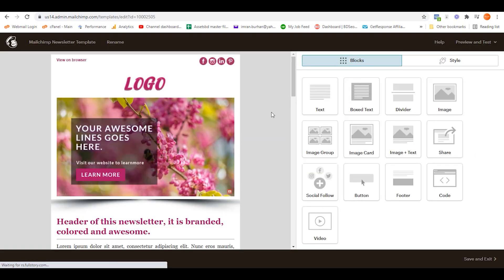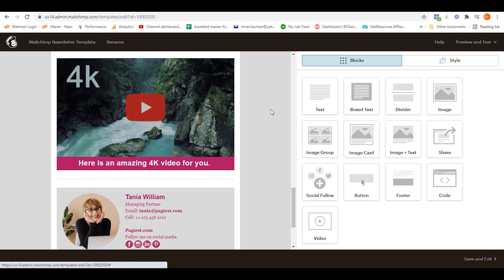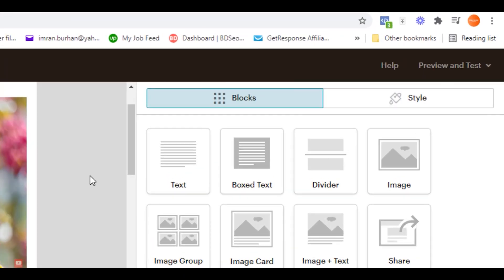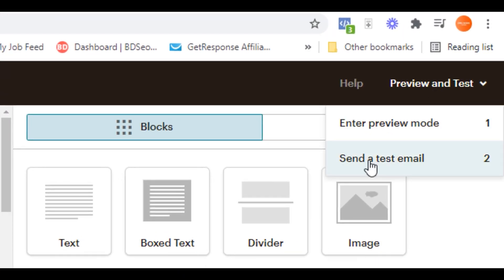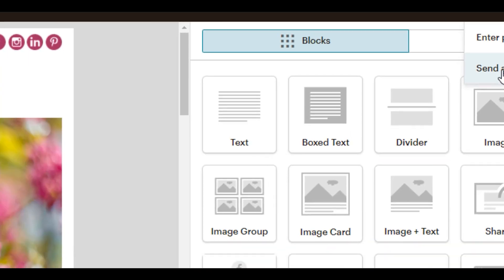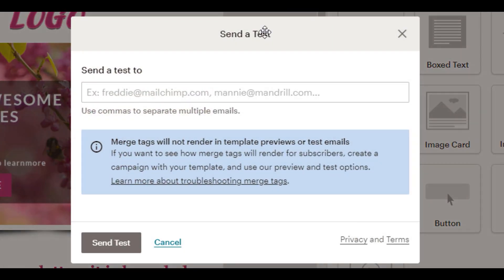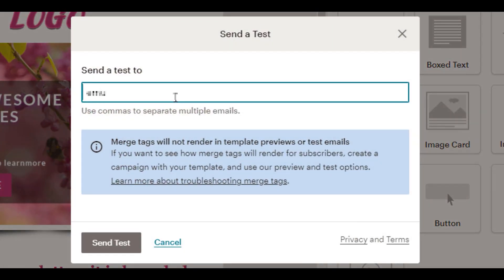Then you need to select preview and test. From here you need to select send a test email. Click over here and then give your email ID. After that, you need to simply click on send test.